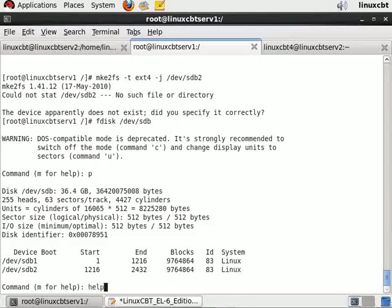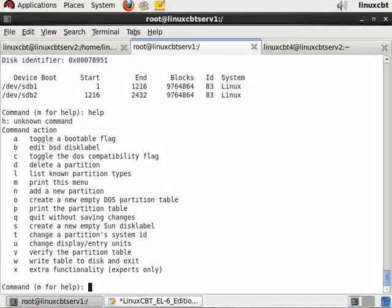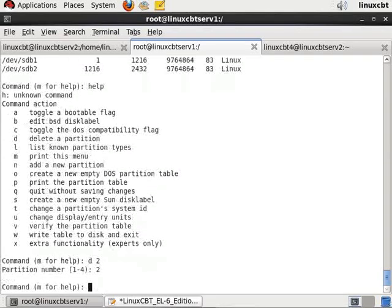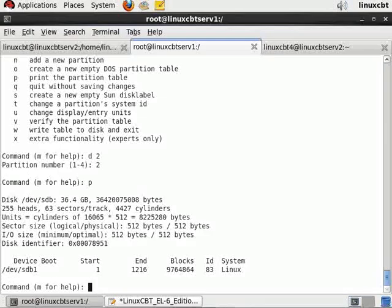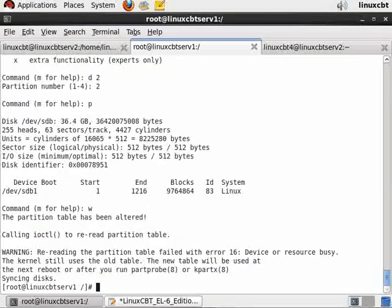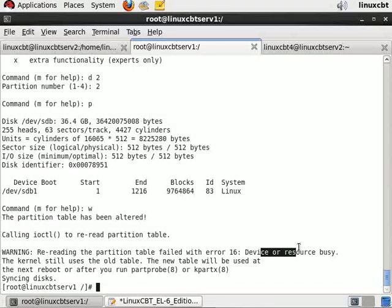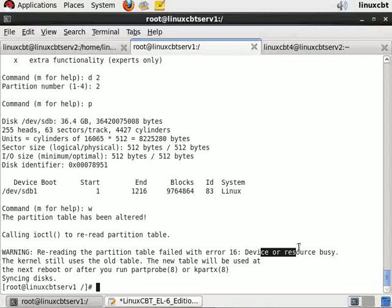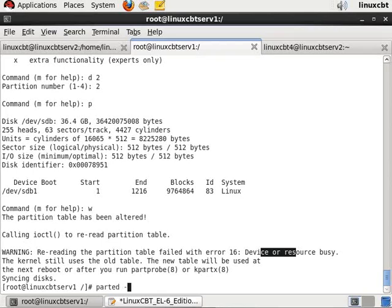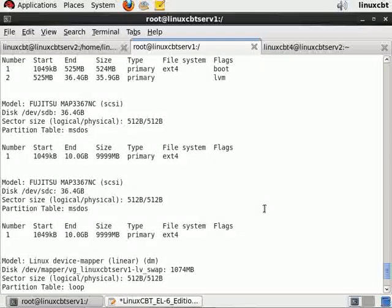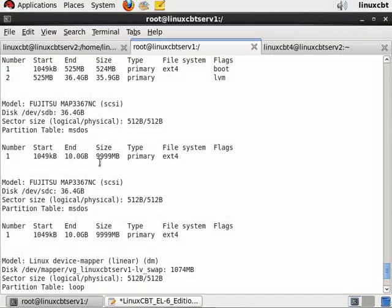Let's print the table. It shows the partition but doesn't allow us to write to it. With fdisk, we can delete the partition by using the d option followed by the partition number. There it's deleted, but then with fdisk you need to use w to write to the partition table. Notice that the kernel returns the same error returned by parted. This tells us that neither tool will allow us to make changes to the partition without rebooting the system.